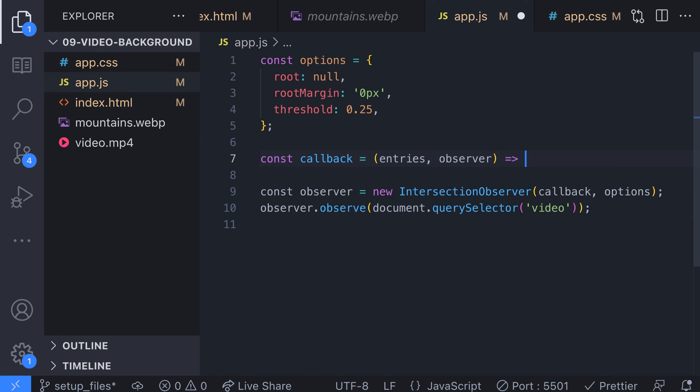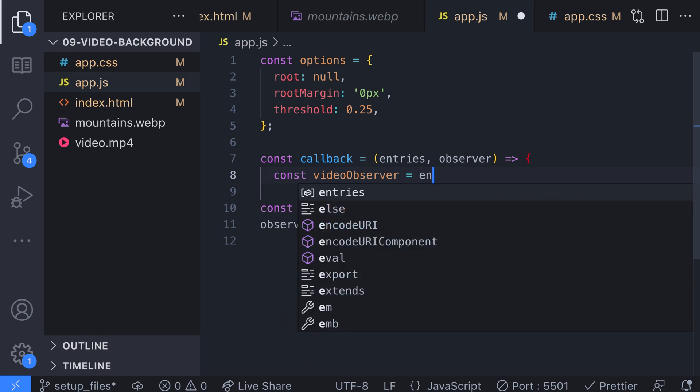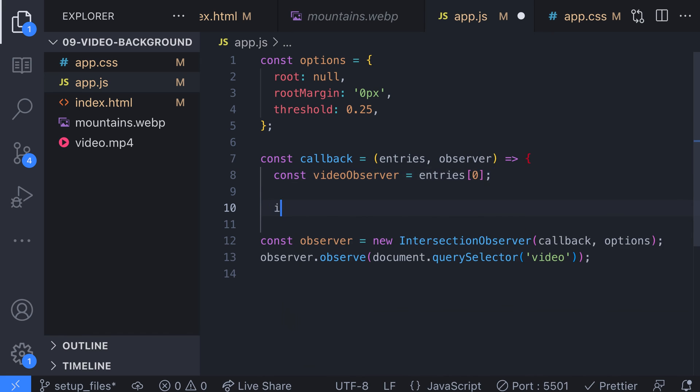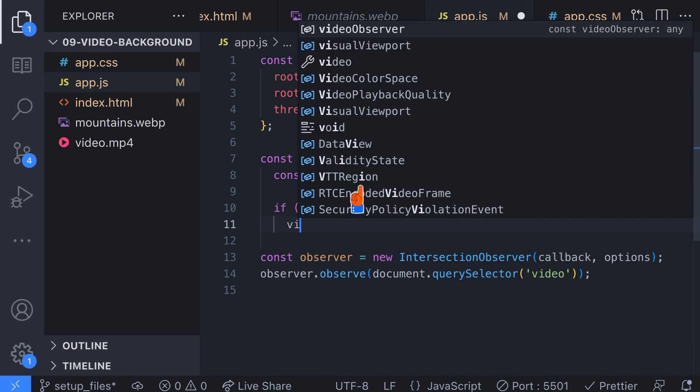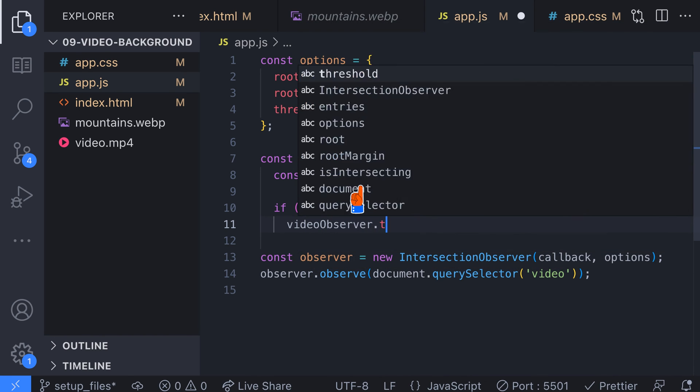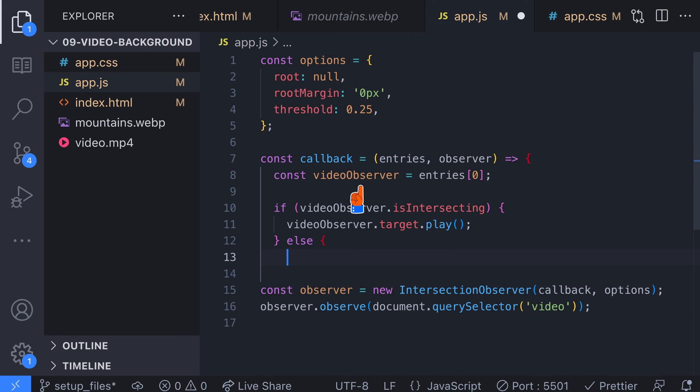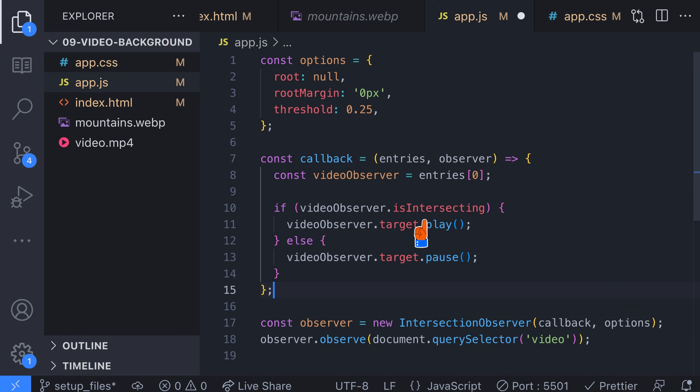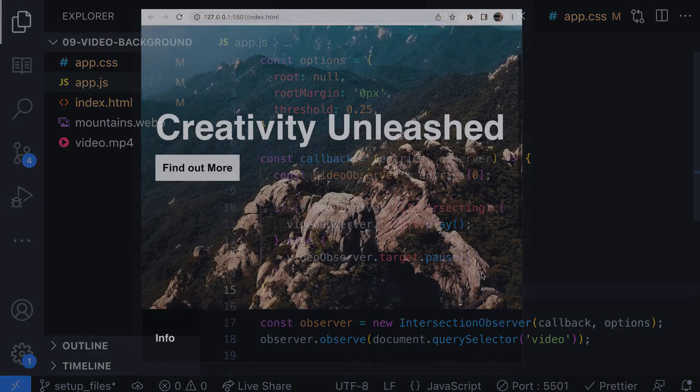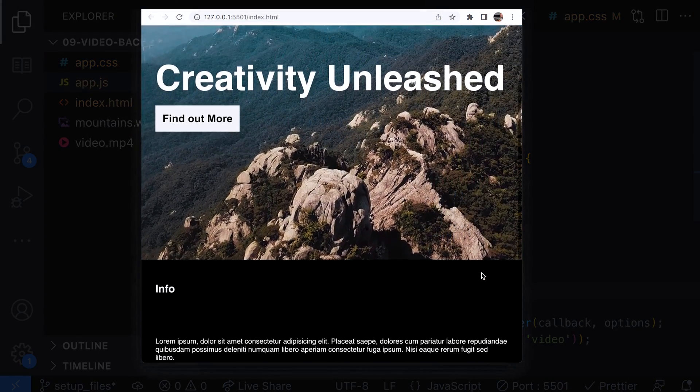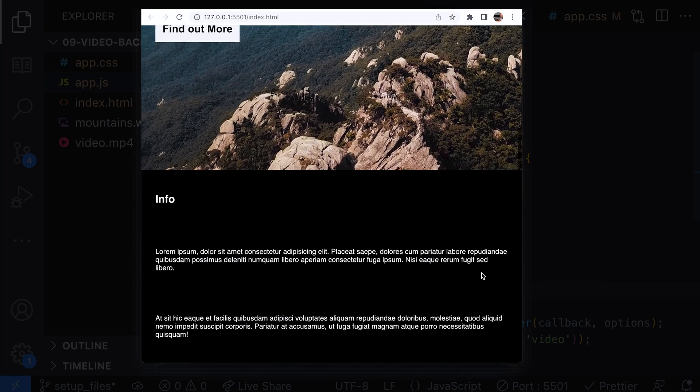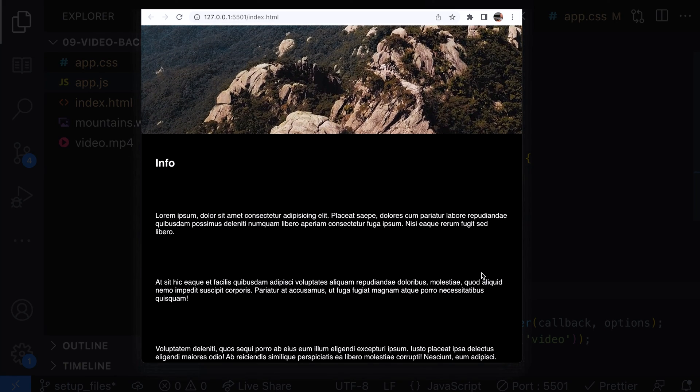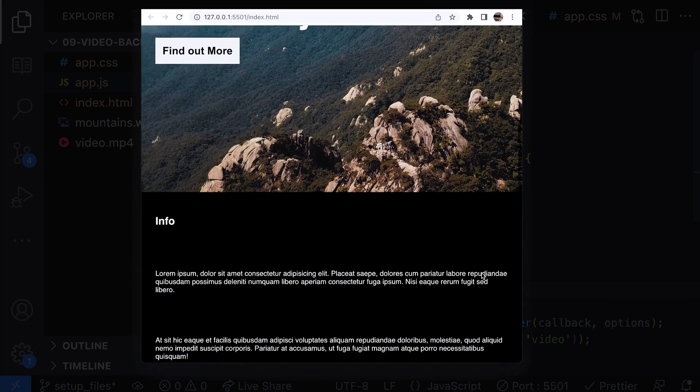We only need to worry about the first and only item in the entries array as we only have one video element on the page so we grab that and store it in the video observer local variable. Then we can check if that element is intersecting or not using the isIntersecting property which will tell us whether the video element is in view. If it is in view we play the video. If it's out of view we pause it. Now when we scroll past the video background you should see that it stops playing. Scrolling back up again restarts the video from where it left off.